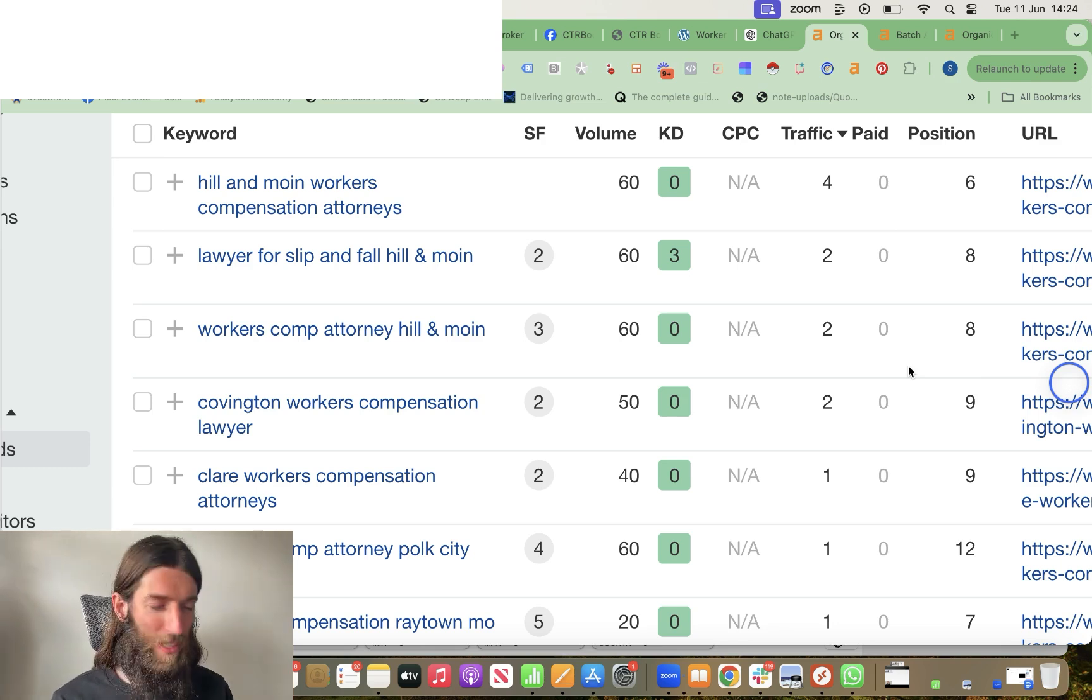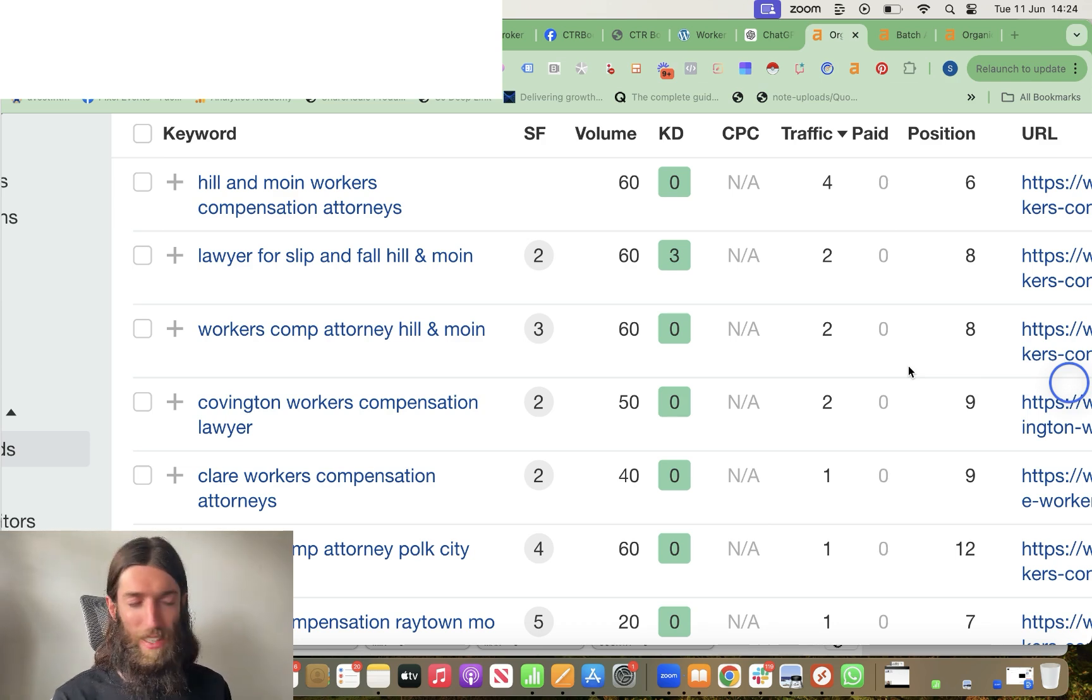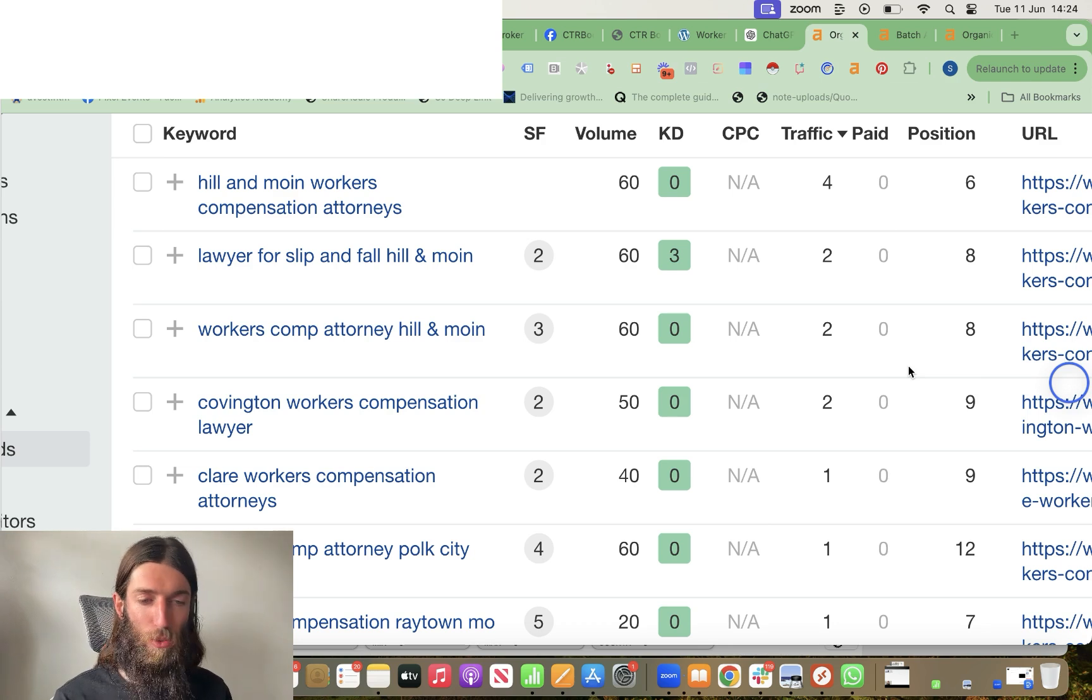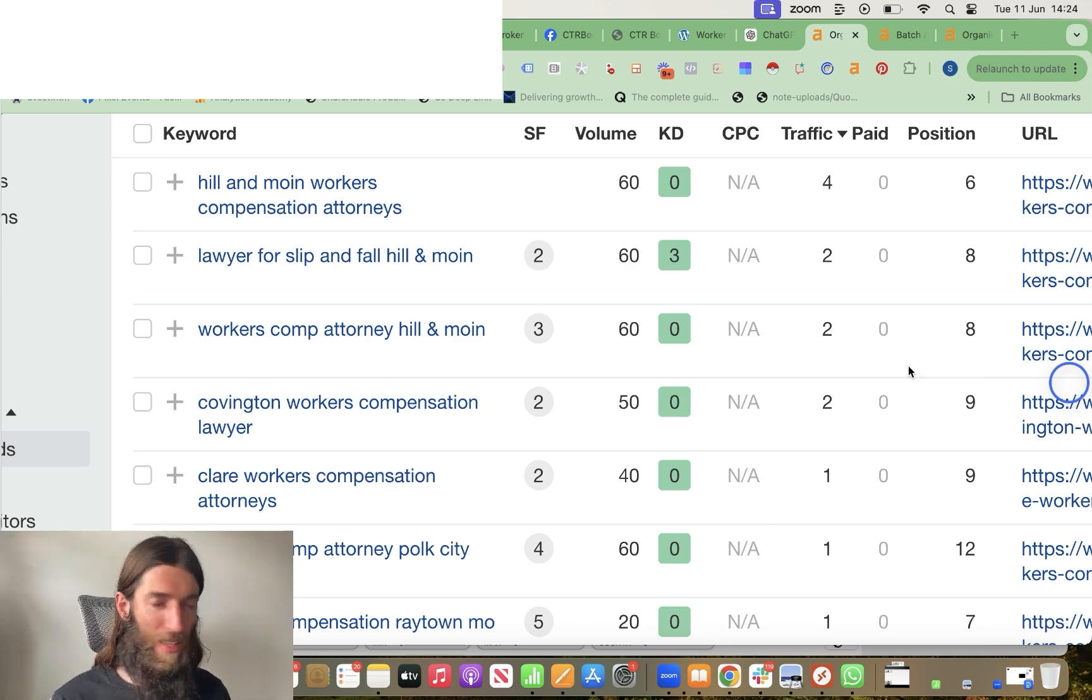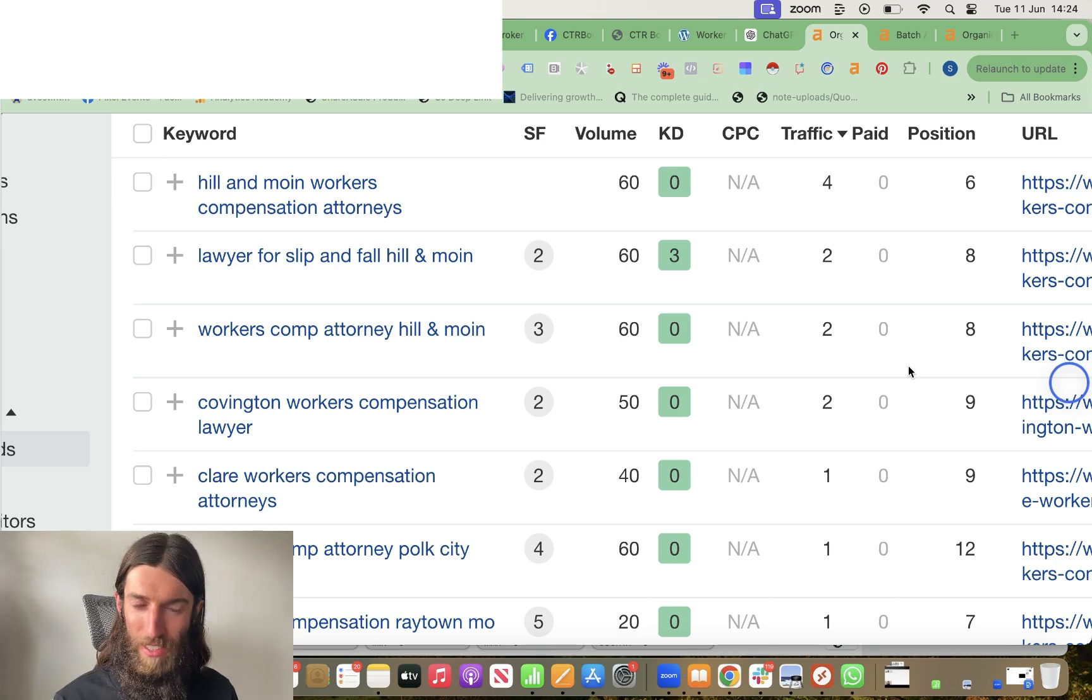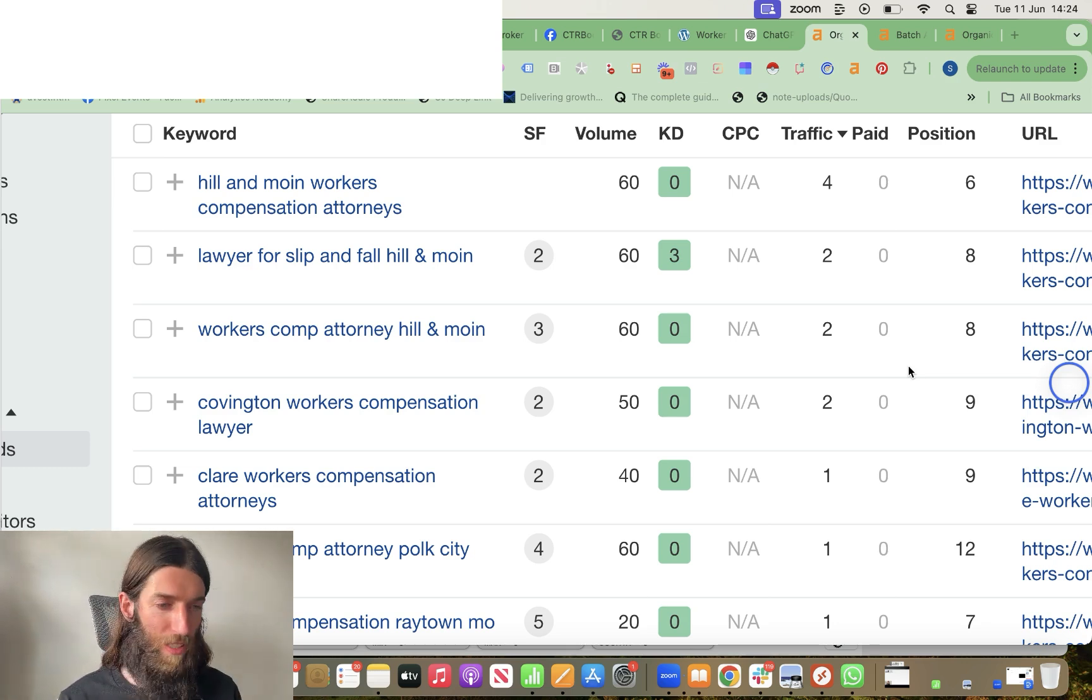But it all comes down to that testing ground initially, working out which pages are starting to rank. And that's where I think the AI is really good, because you can knock out 50 to 100 pages, and then come back in a few months time and see which of those pages Google is actually liking and rewarding you for.